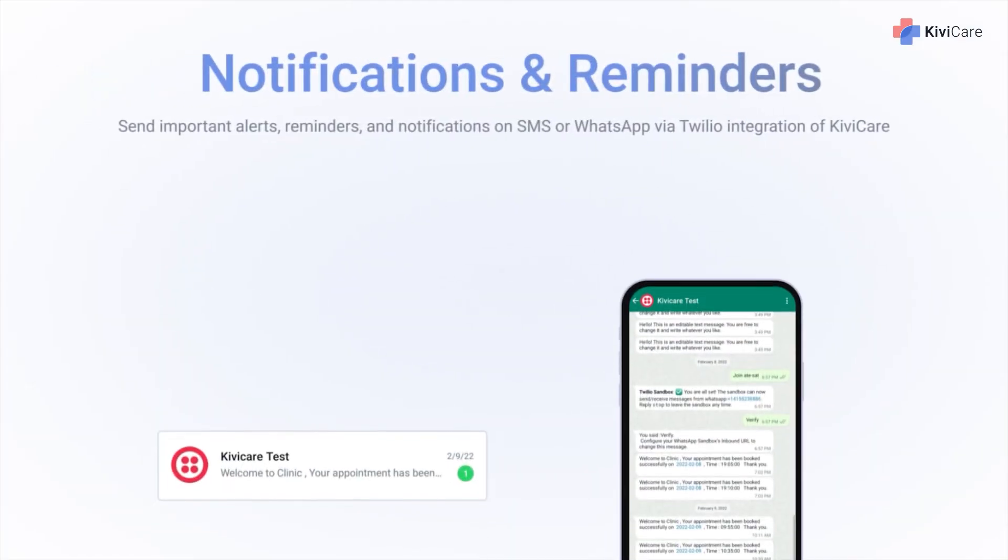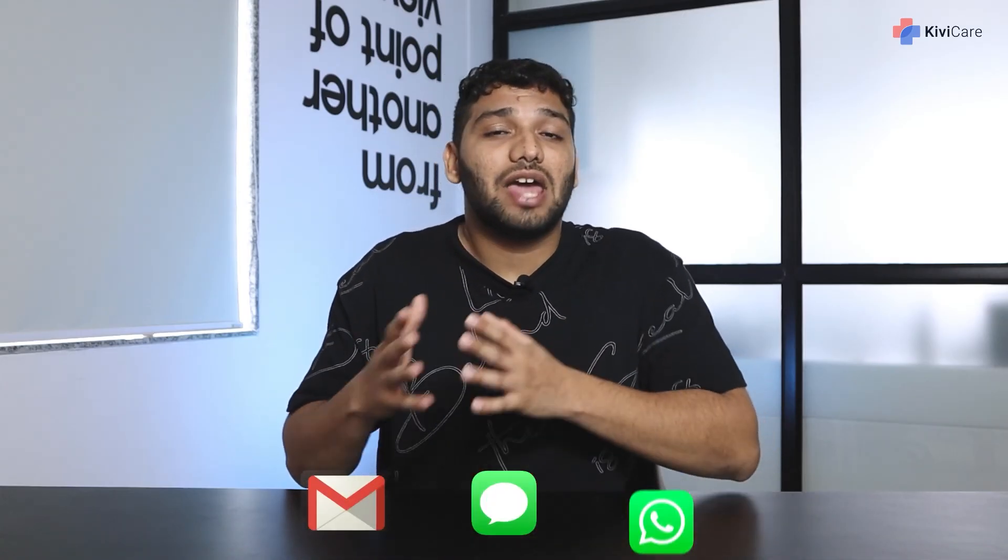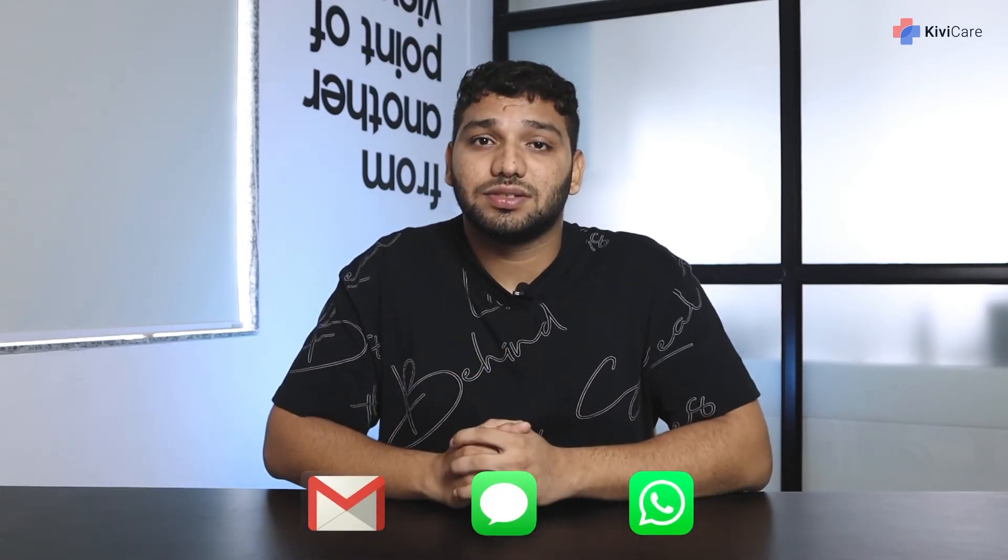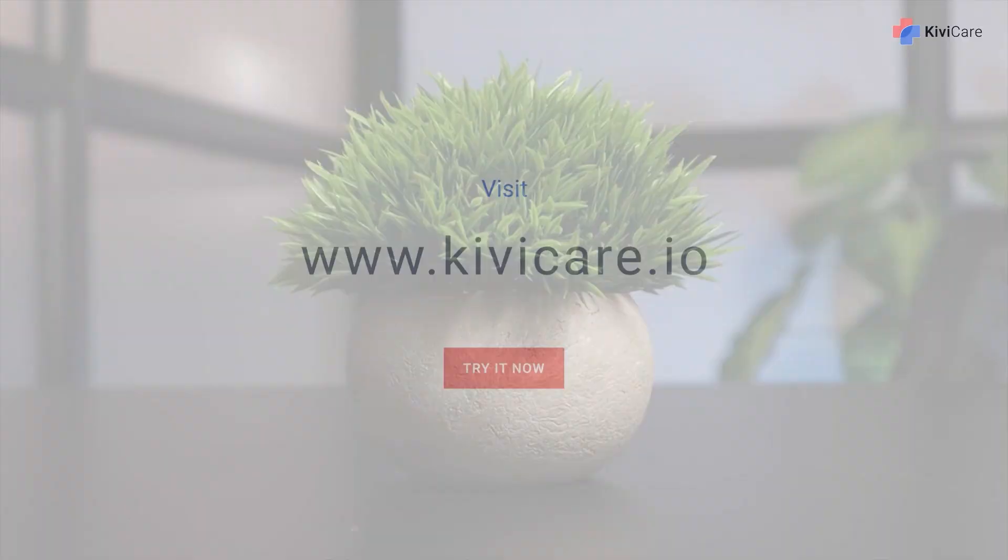And in addition, KiwiCare will send the booking alert, reminders and notifications to the patient and doctor via email, SMS and WhatsApp messages. So try our free demo now.